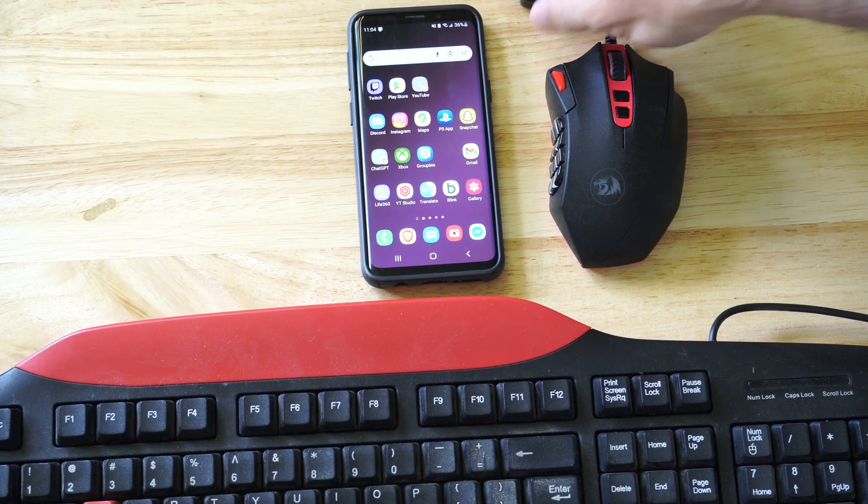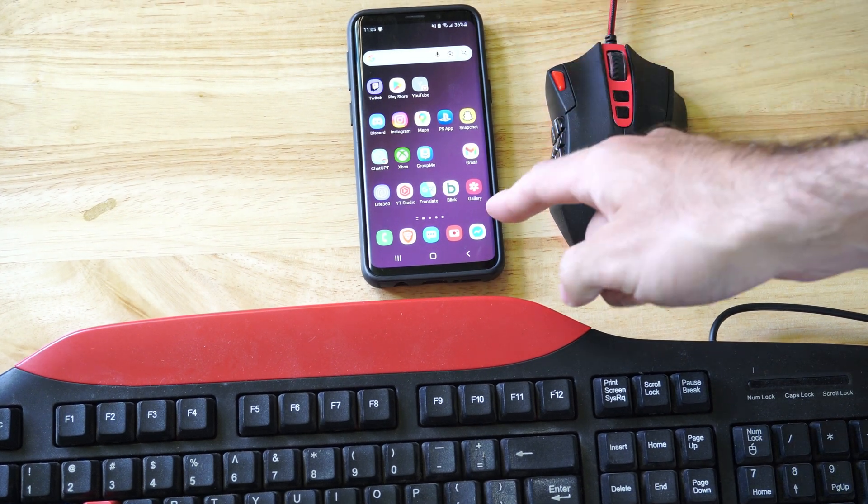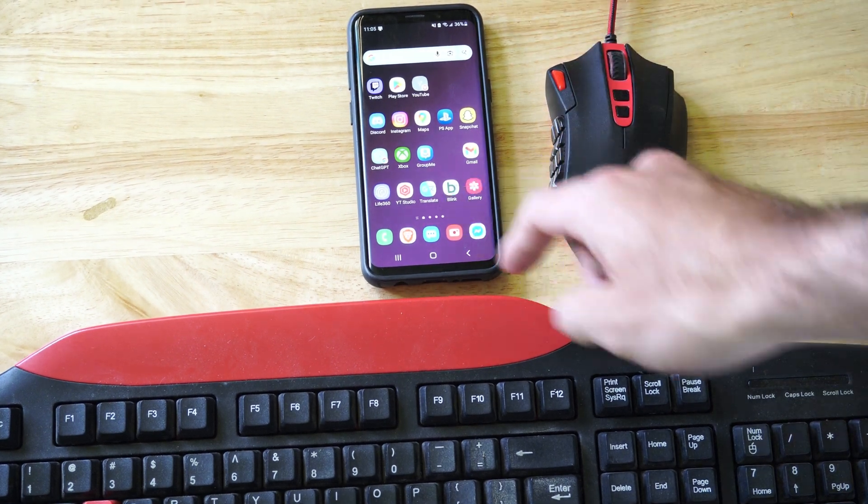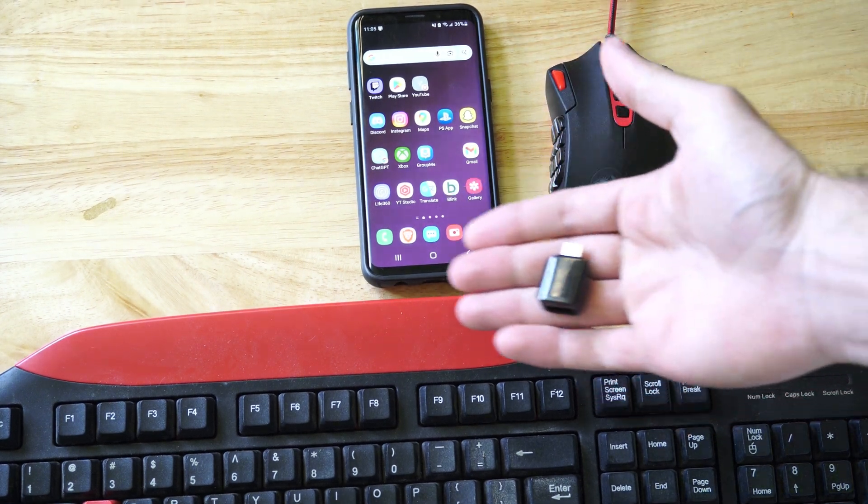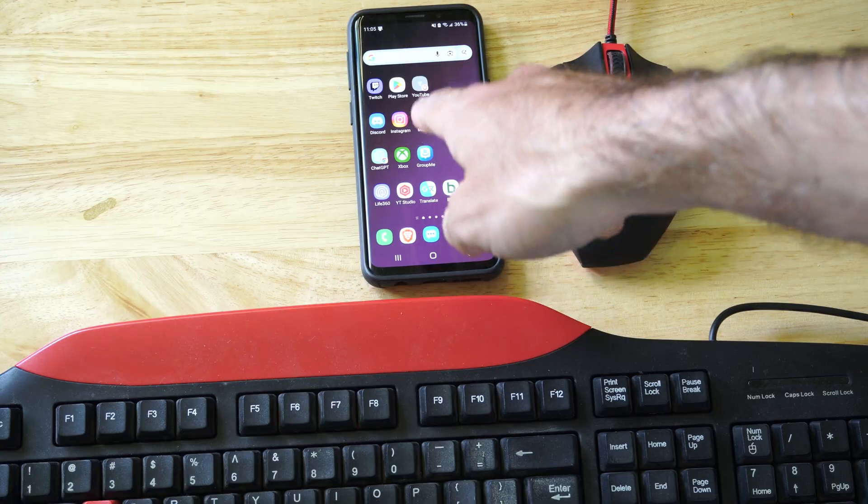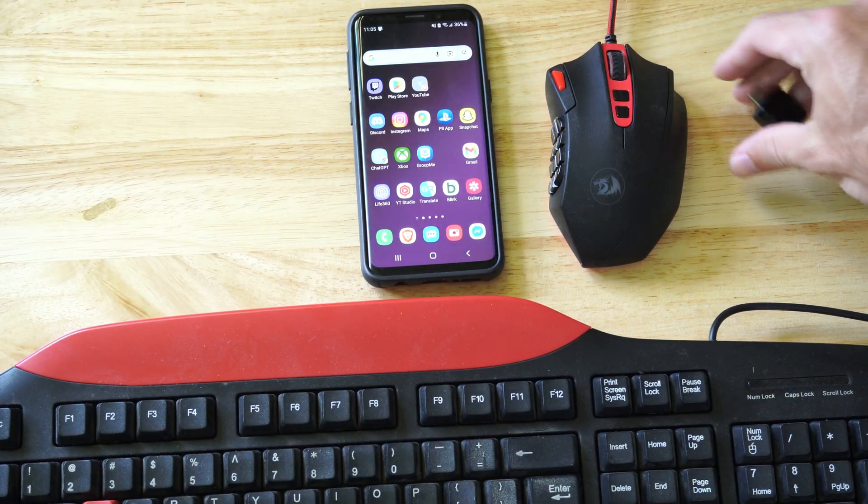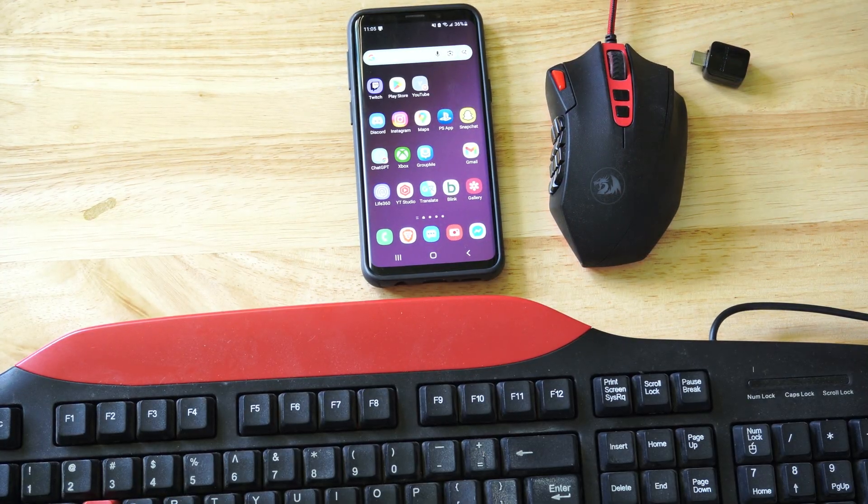Hey everyone, this is Tim from YourSixTac. Today in this video, I'm going to show you how to connect your mouse and keyboard wired or wirelessly to your Samsung phone.